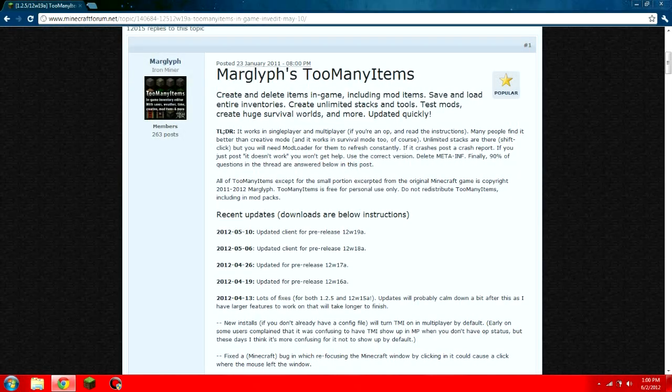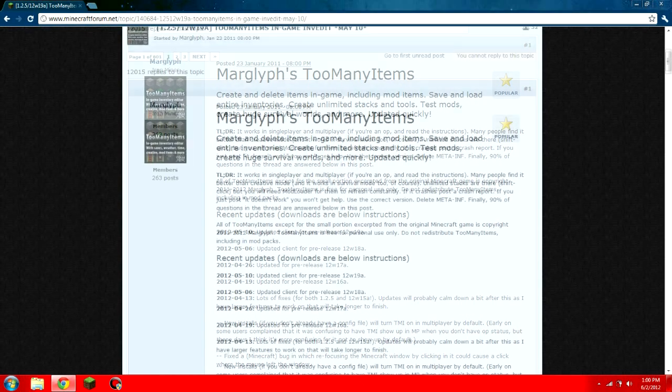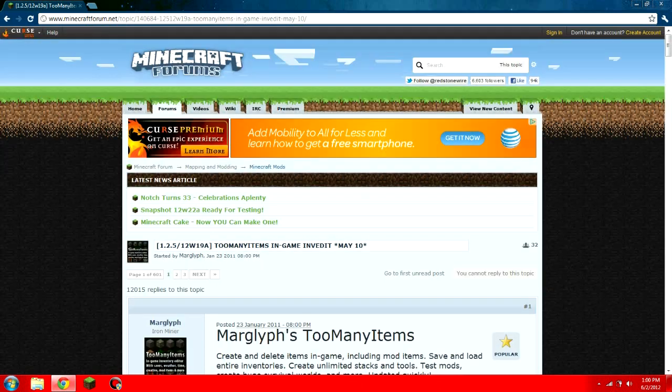Hey guys, what's up? RLStands1997 here, and today I'm going to be showing you guys how to install mods on Minecraft.